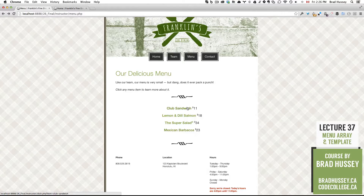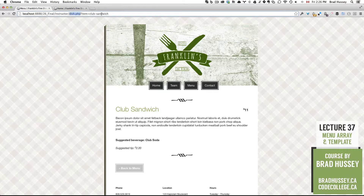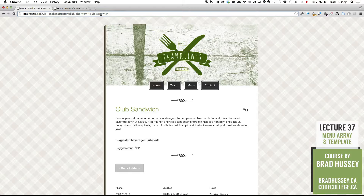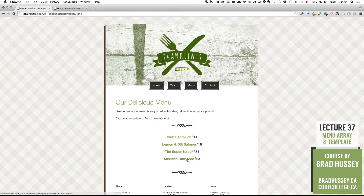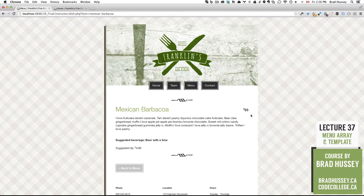So if I click on Club Sandwich, I get info about Club Sandwich. Notice here that I'm in the dish.php template, and then I have a question mark, item equals Club Sandwich. That's going to pull in the Club Sandwich information into the dish.php template and display it on the page. If I go back and choose a different item, like Mexican barbacoa, I have the same dish.php template — same layout, but new information.